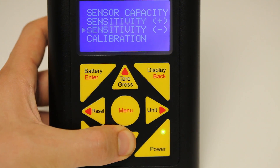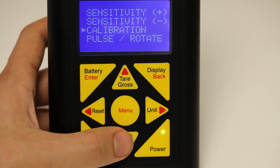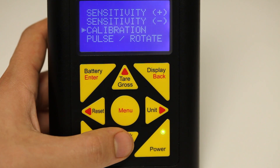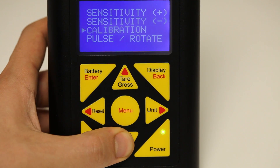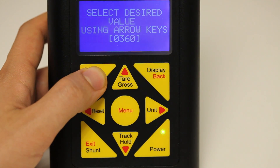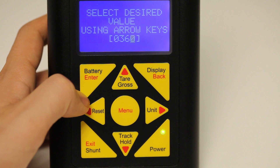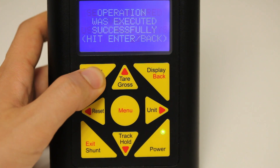Press down and you will see calibration is highlighted. Calibration is a method to perform a live calibration, and we will go over that method after we have set up the profile using known information. Press down to highlight pulse rotation. Press enter to go into pulse rotation. Set the number of pulses that would be available from your load cell, if applicable. For our example, our TRS-605 has 360 pulses out per revolution. Press enter to enter in the value.